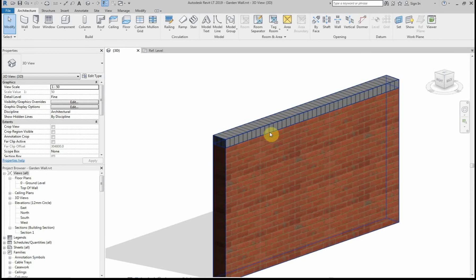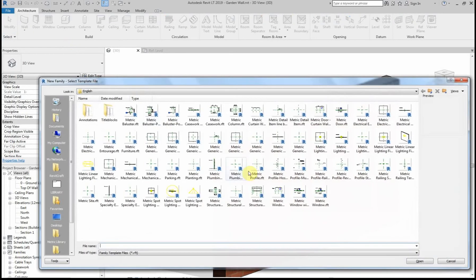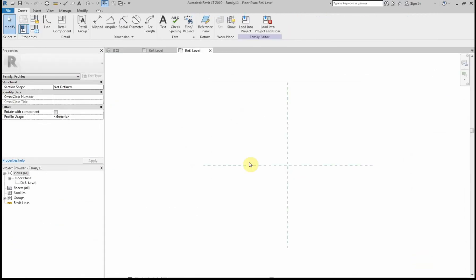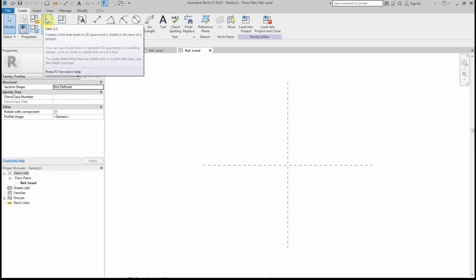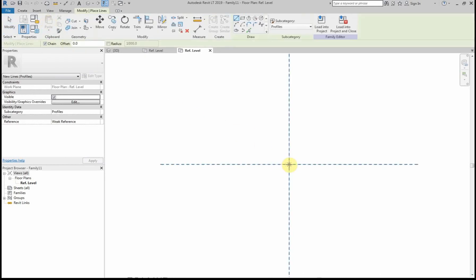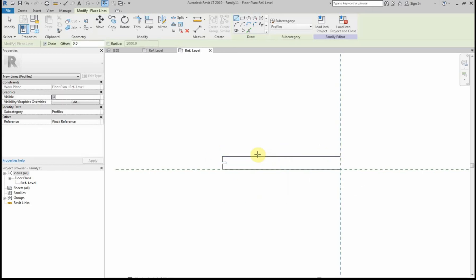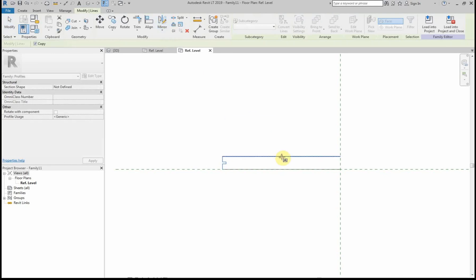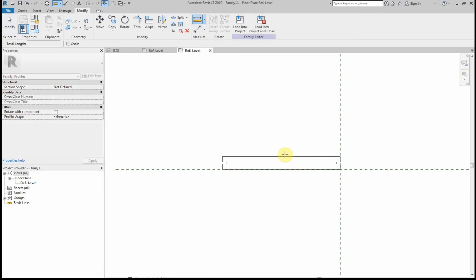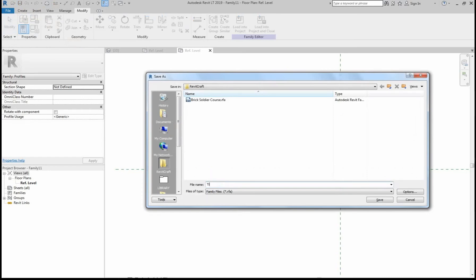The next thing I want to do is introduce a tile crease just below that soldier course, so I need to create a new profile. I'll go to File, New Family, Metric Profile. I'm going to draw the shape of the tile crease — I want the overhang to be 50mm each side of the wall, so I'm drawing this at 315mm wide. Each tile will be 15mm high with a 5mm recess between. I'll mirror that side. The overall height is 35mm. I'll save this as Tile Crease and load it into the project.